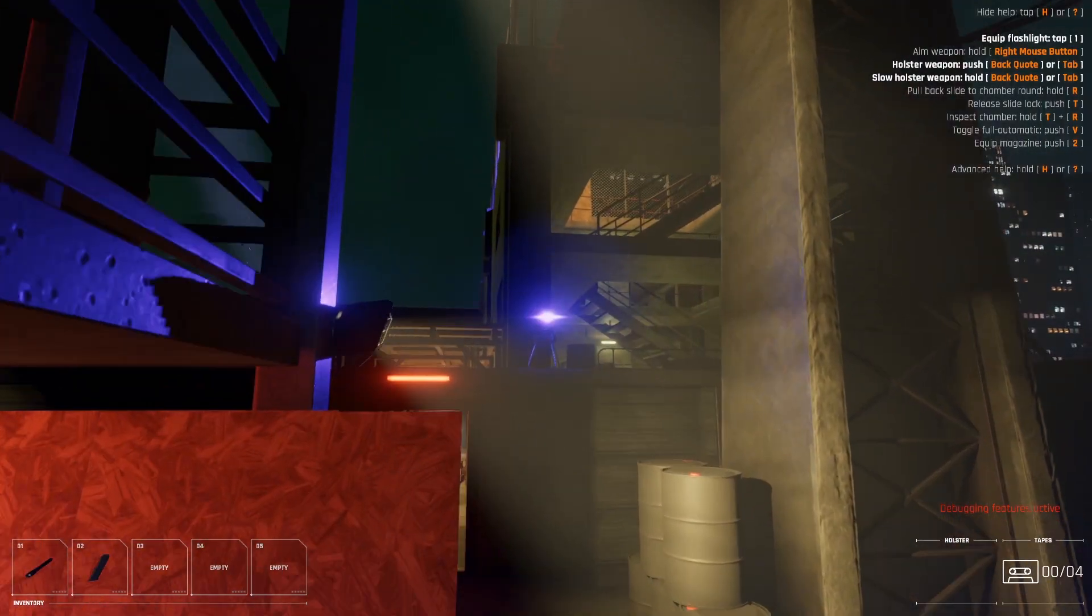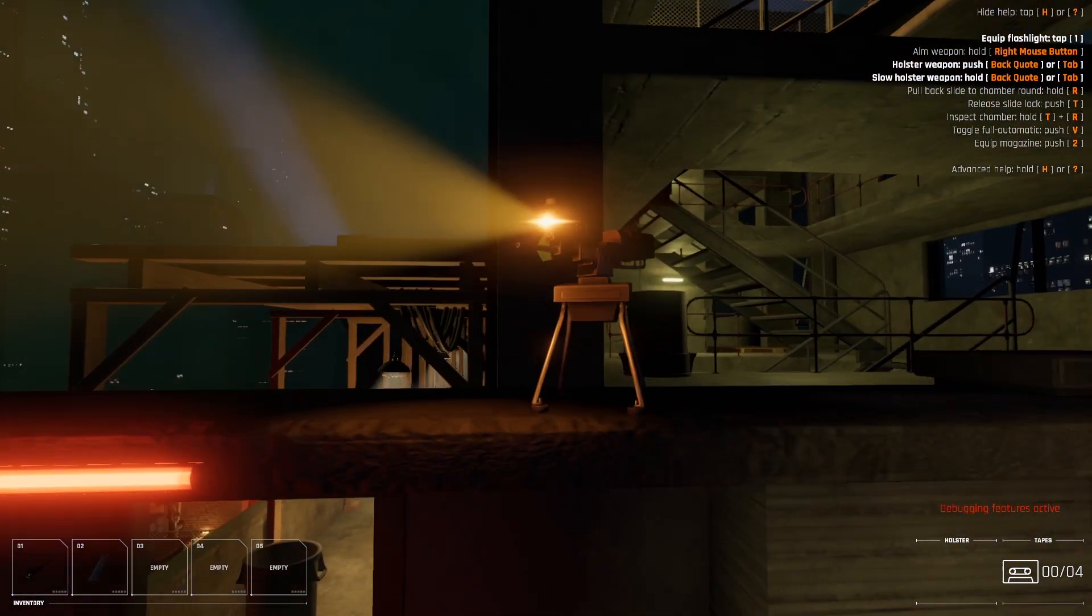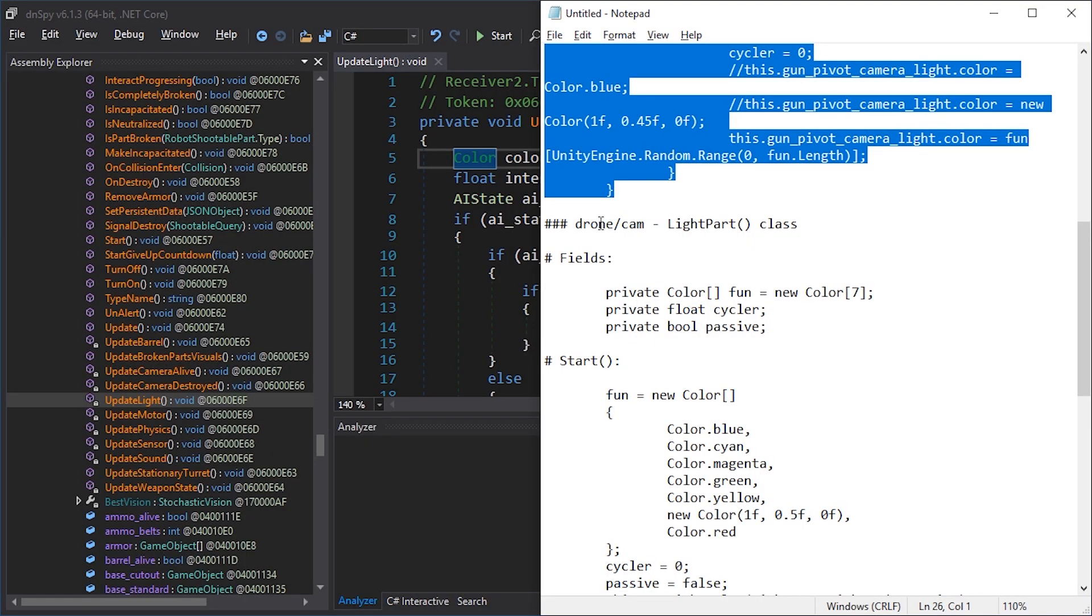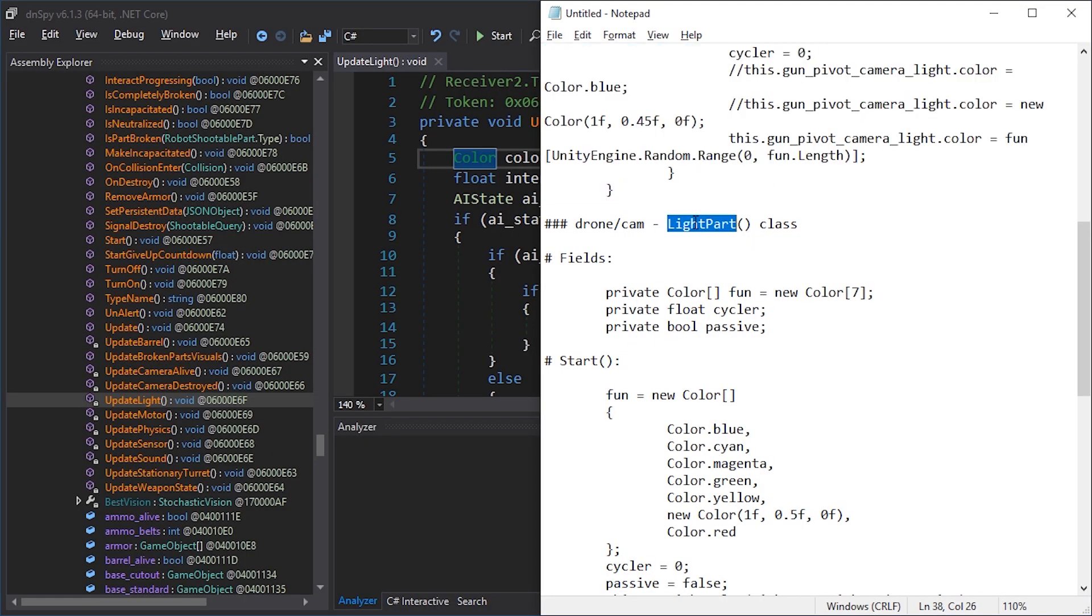This only changes the turret, so let's continue. Now let's do the same for drones and cams. We use light part for that.